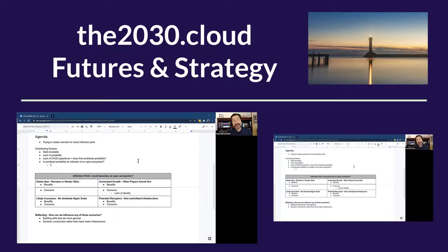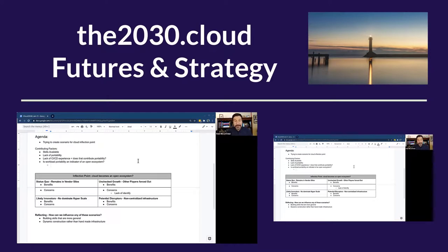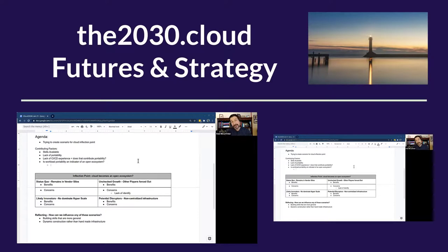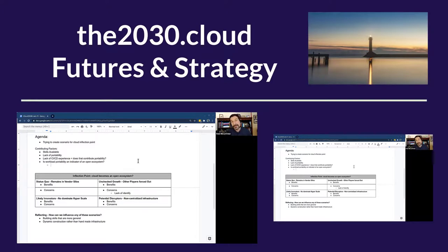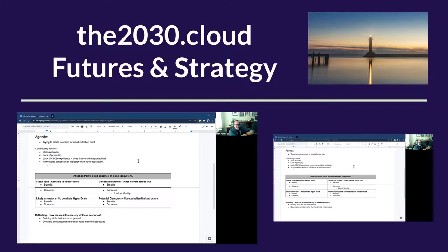What I'm trying to drive us to is lay out this scenario. Maybe we just pick one thing like portability to make that, or maybe we need to have a conversation first of what creates the open ecosystem. Why don't we spend a couple minutes saying what aspects of an open ecosystem are - what makes something an open ecosystem?